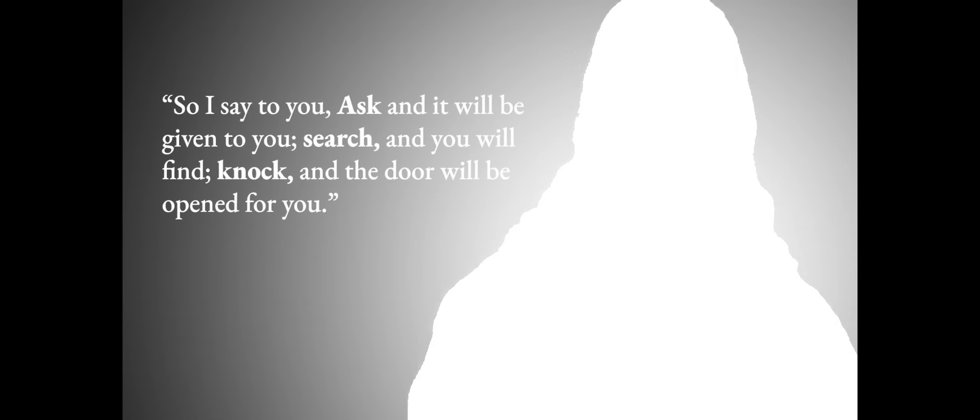So I say to you, ask, and it will be given to you. Search, and you will find. Knock, and the door will be opened for you.